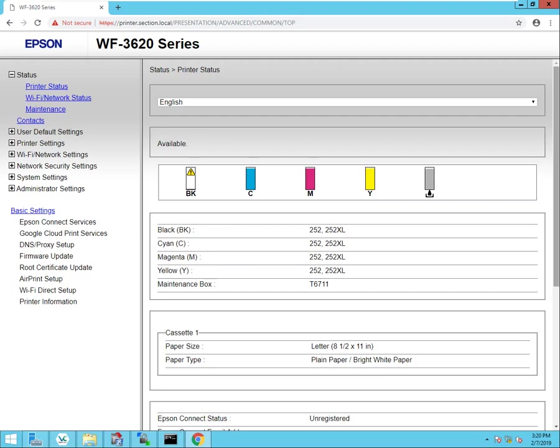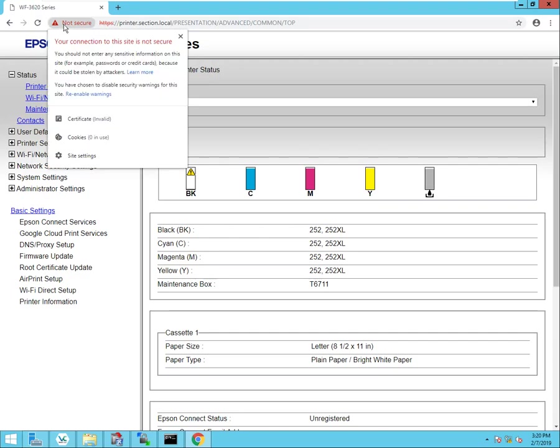Hey what's going on everyone, today I'm going to show you how to install a certificate on a network printer to avoid certificate errors when navigating to the printer's web interface. Right now you can see that I have access to my network printer's web interface via HTTPS, and you can see that there is a problem in the web browser. It basically tells me that your connection to the site is not secure and that the certificate is invalid.